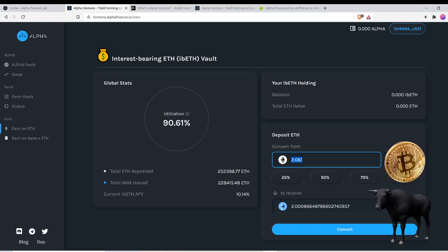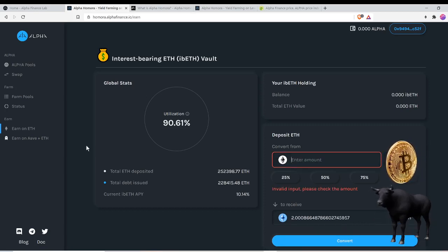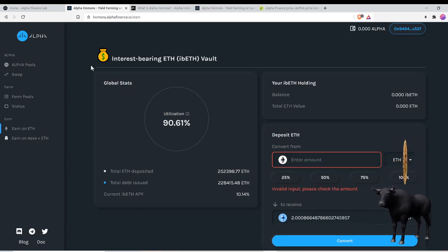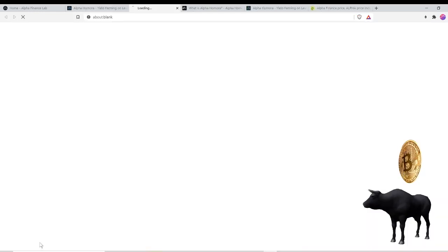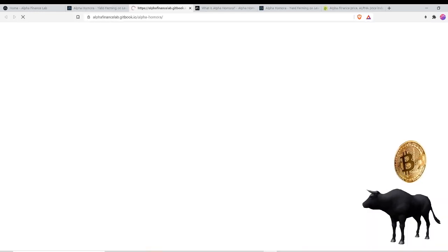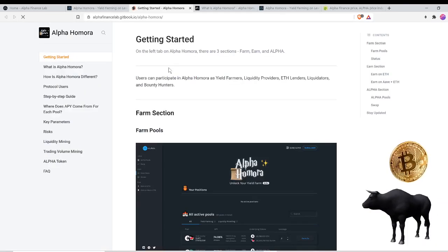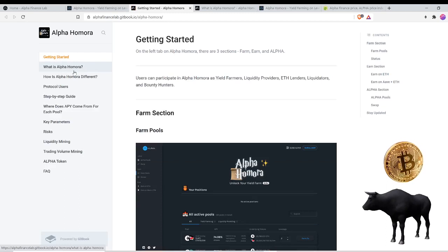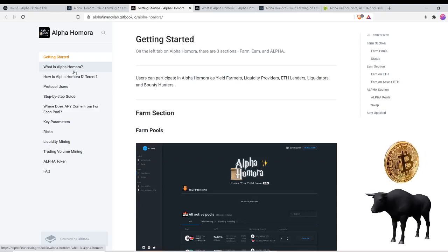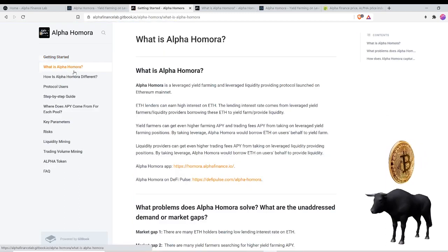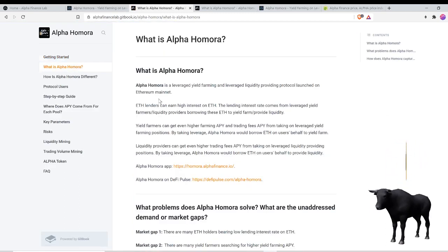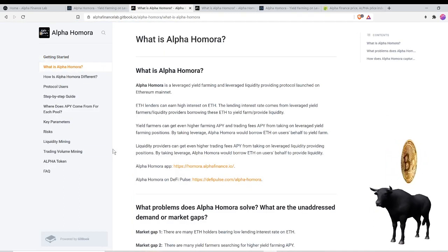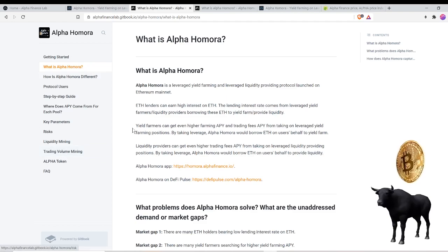My understanding here is that this is an audited contract. If you go into the doc right here, you could read a little bit more about getting started, what is Alpha Homora or Homera. I'm not sure how to pronounce it, but you could read more and I believe that this is an audited contract.